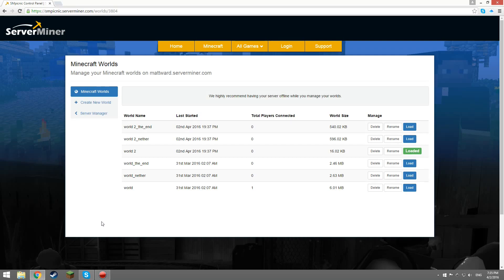This is the Minecraft world screen. This shows you all your current worlds and you can switch between them at will.